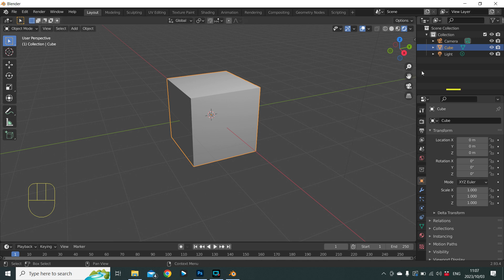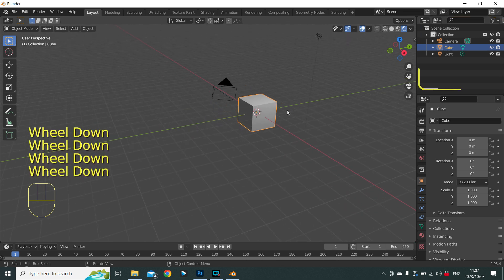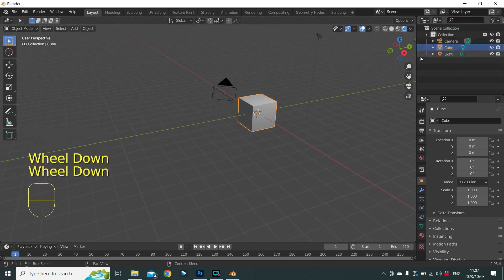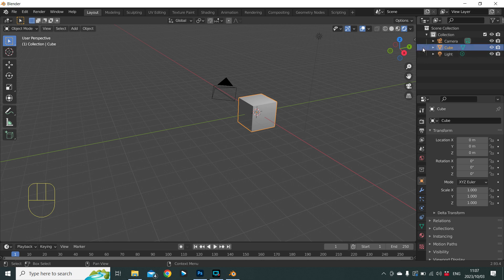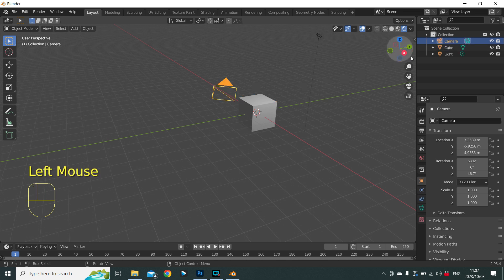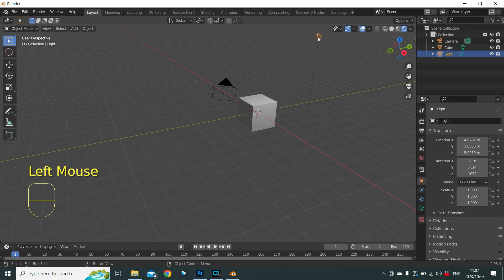To the right up here we have our scene selection — everything that's in our scene will be listed over here in alphabetical order. Cube is currently highlighted because that is what we've selected. If we select the camera, that will highlight the camera, and the same applies to the light.